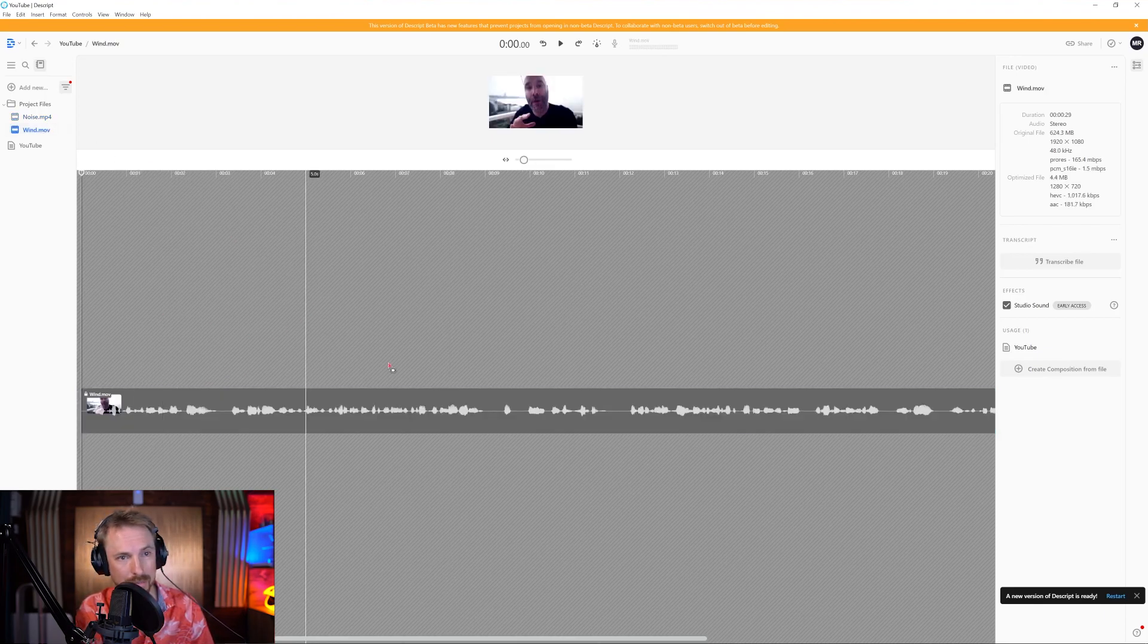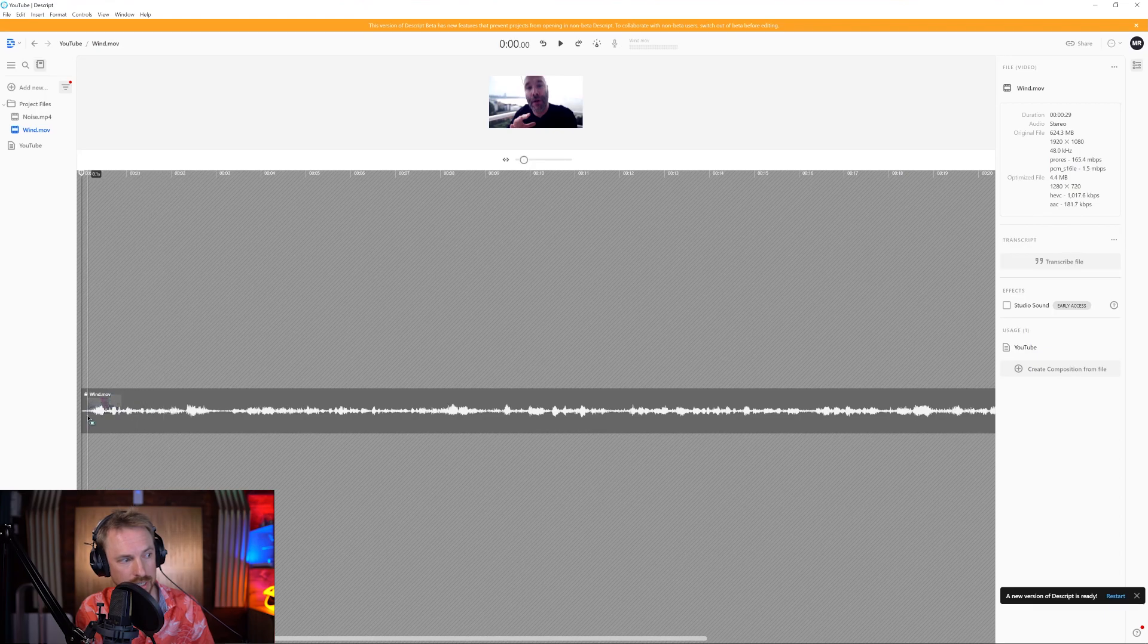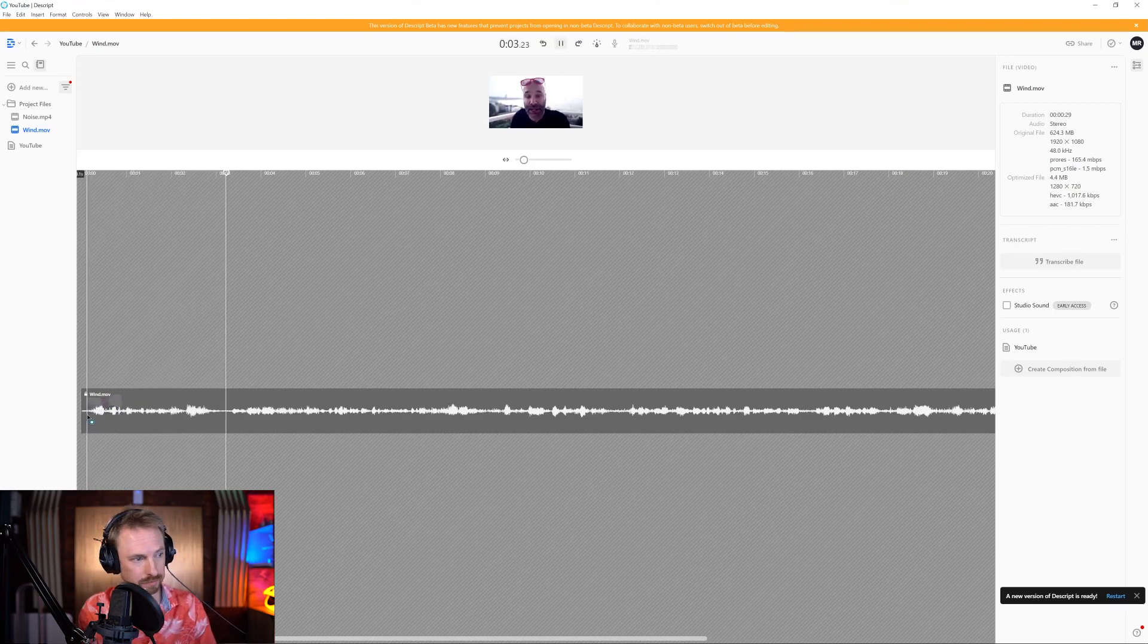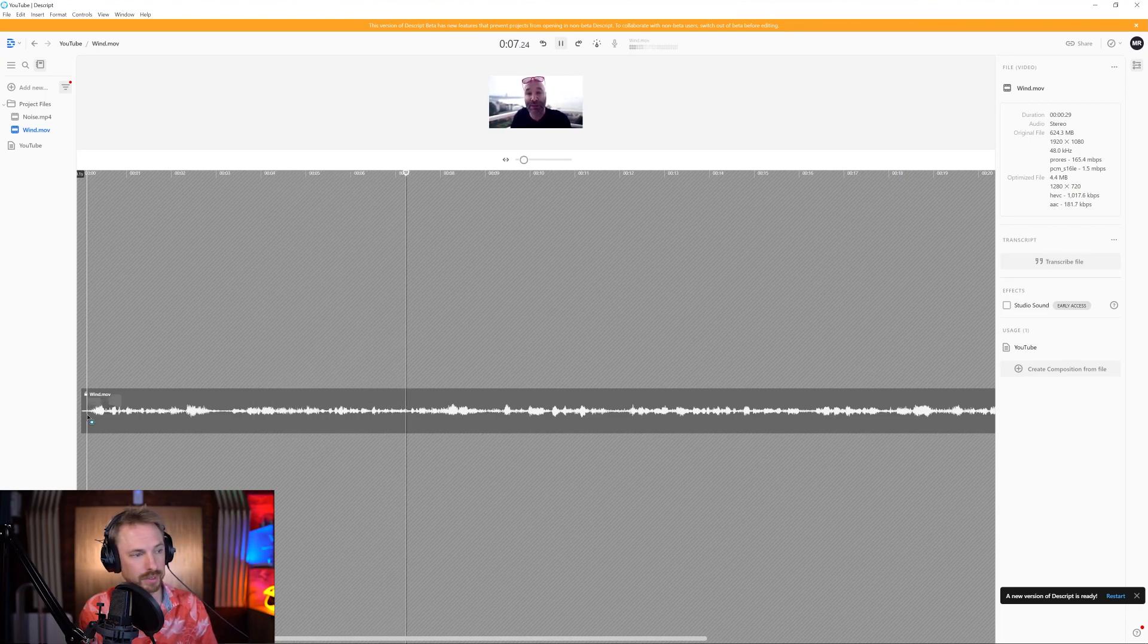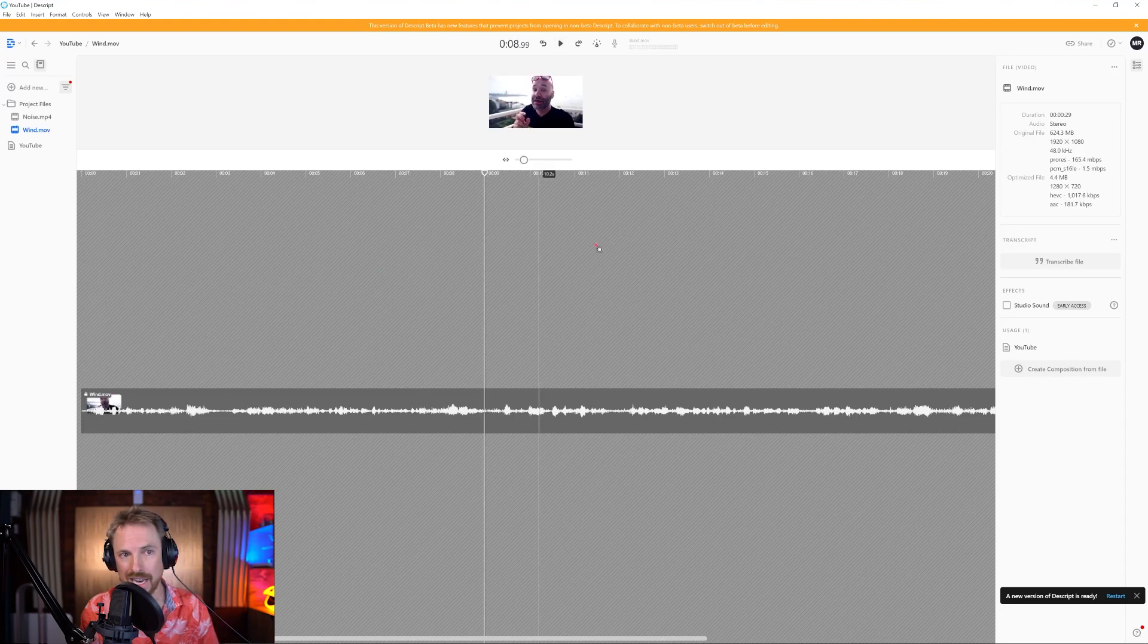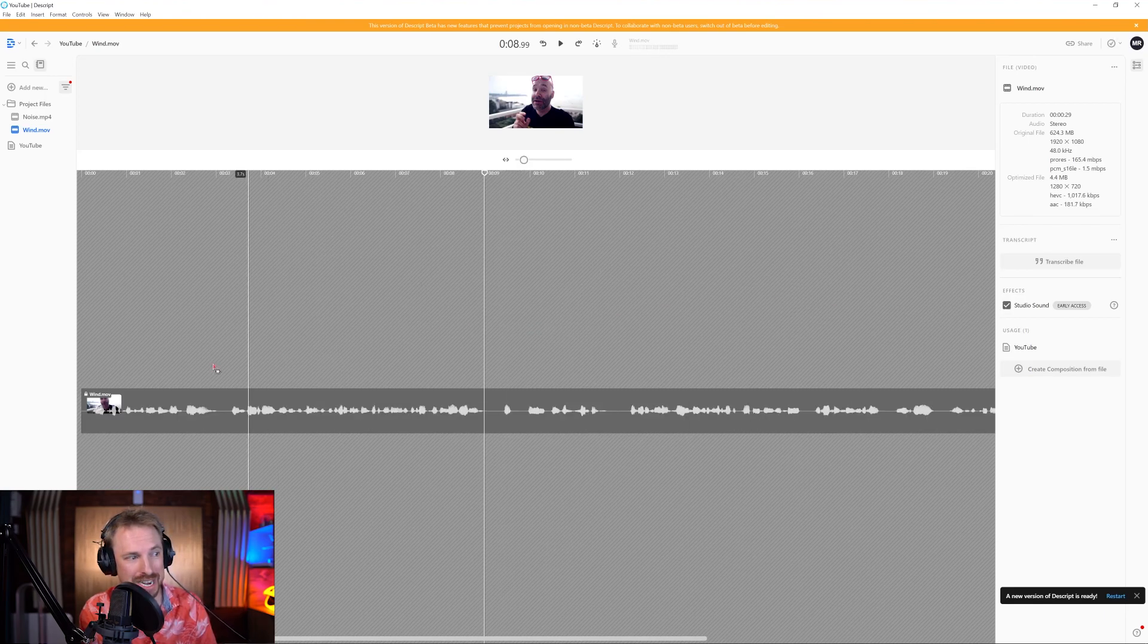Let's go to that wind clip and again, we'll disable Studio Sound and listen to the issue here. Your competition, looking at them as wind rumble. Instead of, you know, these competitors, people that are doing things differently than me, these people that are taking my audience. Filmed high up and just wind capturing that mic and it's just not sounding great, but with Studio Sound enabled.